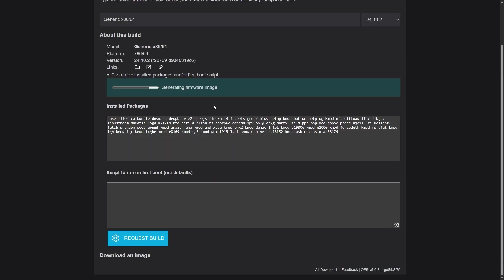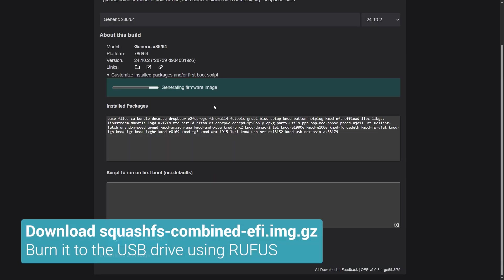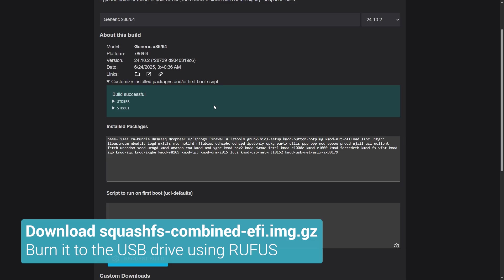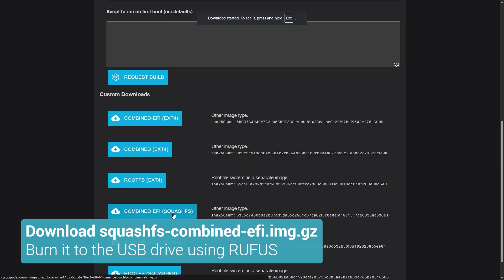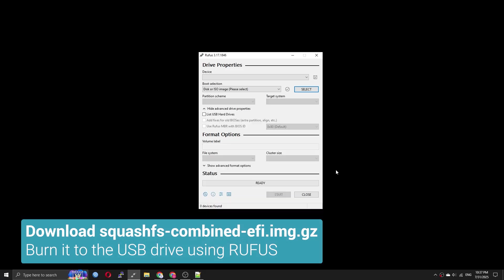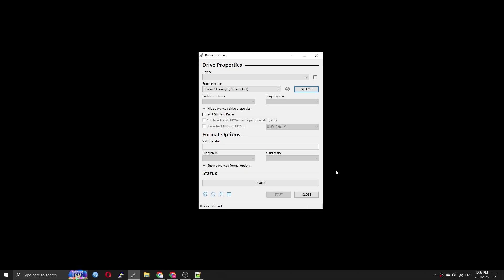Let's click Request Build and download the SquashFS Combined EFI OpenWrt Image, and burn it to the USB drive using Rufus application.